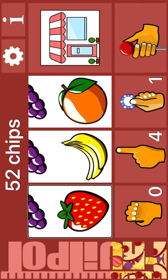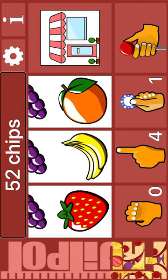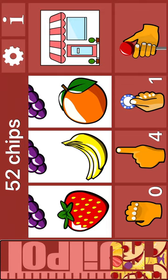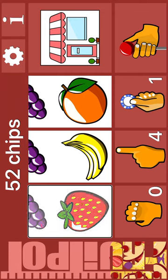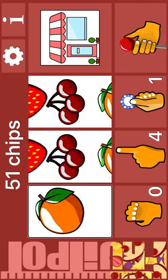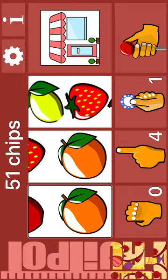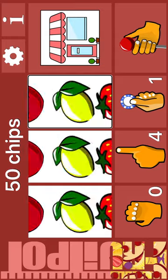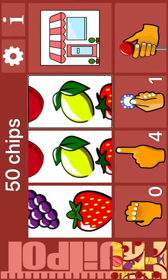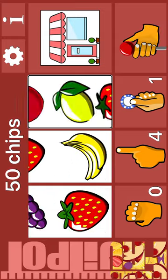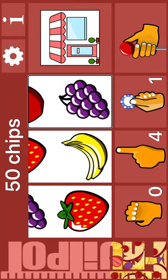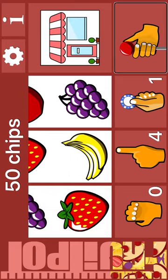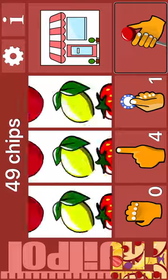Jackpot. 52 chips. Reel 1: Strawberry. Reel 1: Orange. Orange. Banana. Reel 3: Banana. Next: lemon. Nudge. Reel 3: Strawberry. Banana. Grapes. Bet one. Spin. Lemon. Strawberry. Grapes. Spin. Apple. Cherry. Strawberry. Spin.